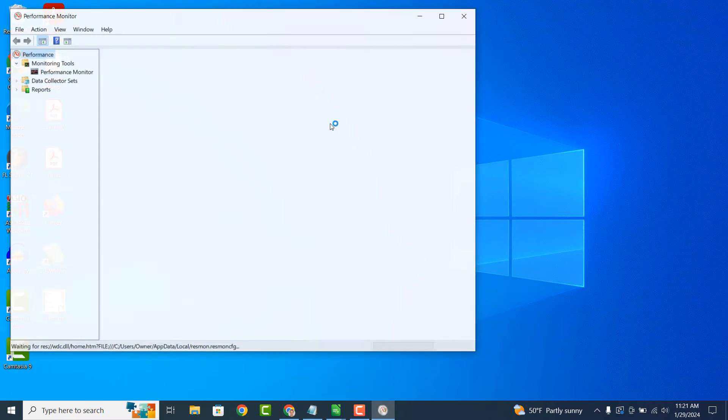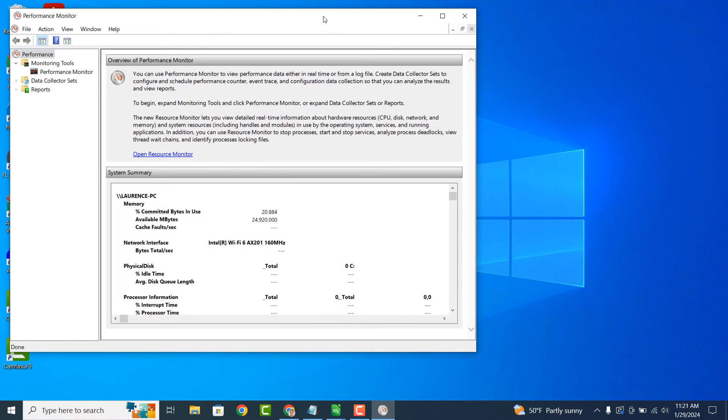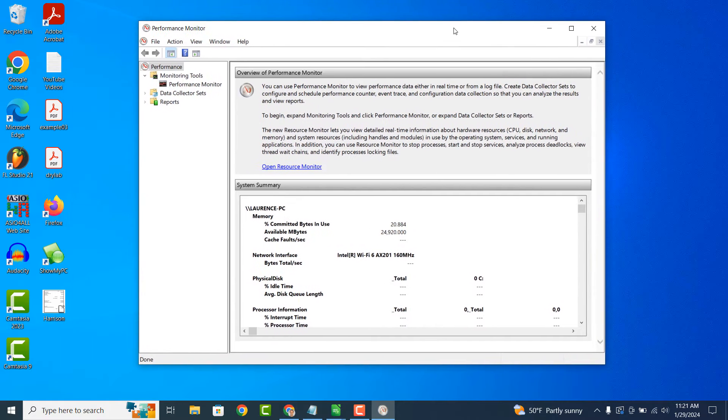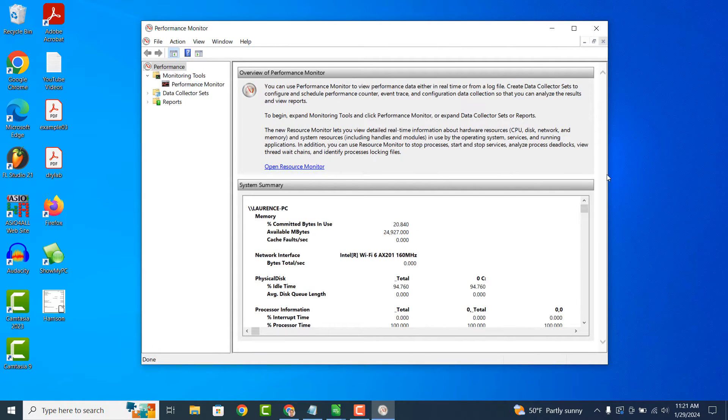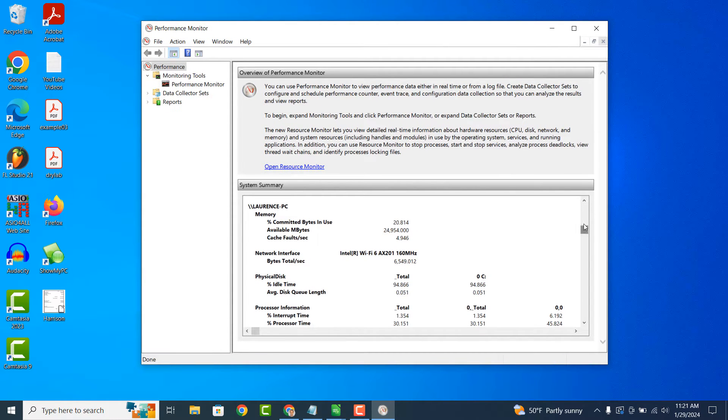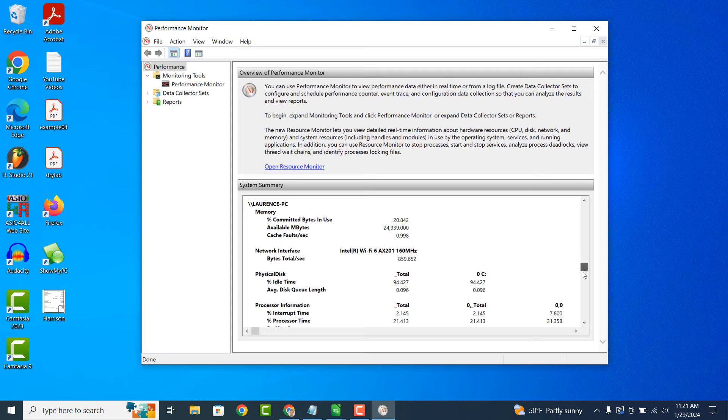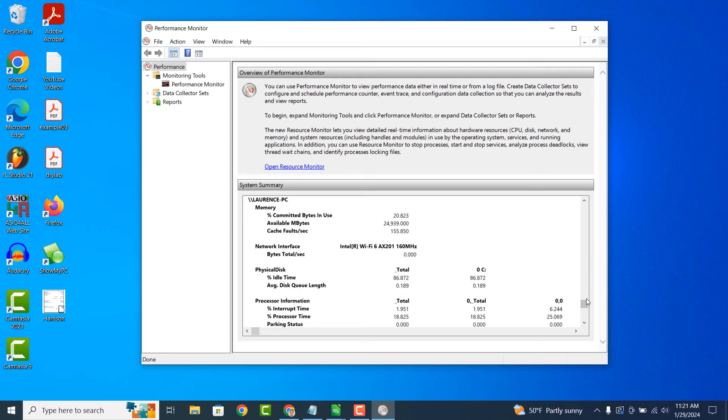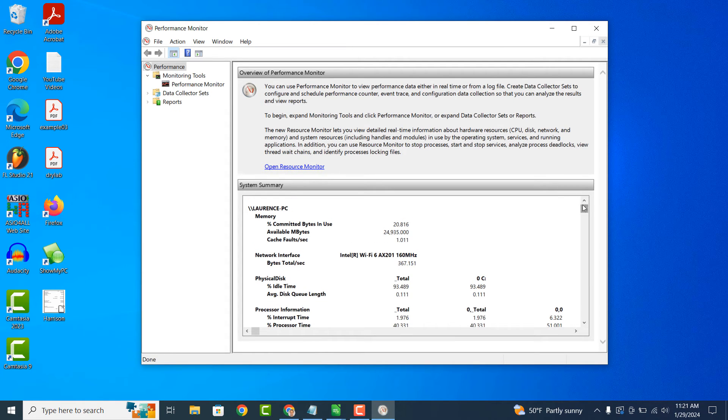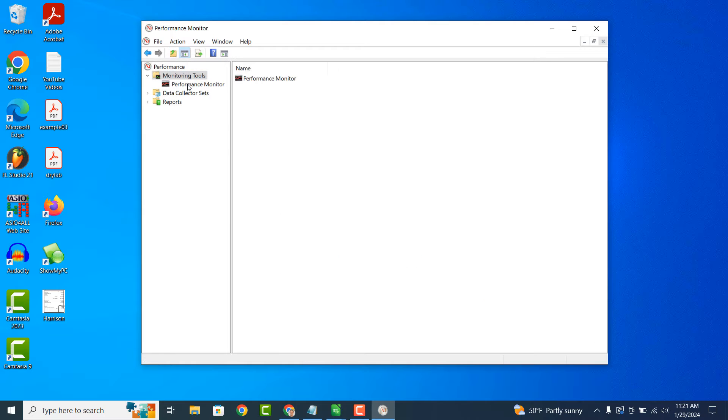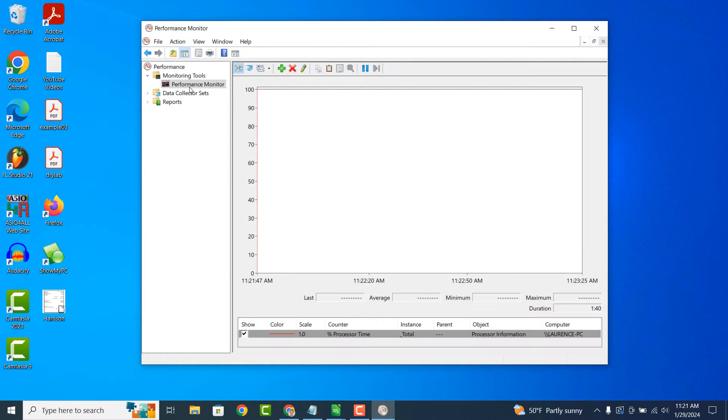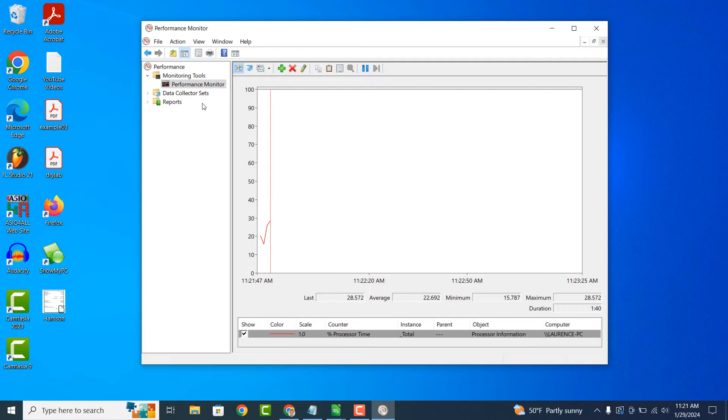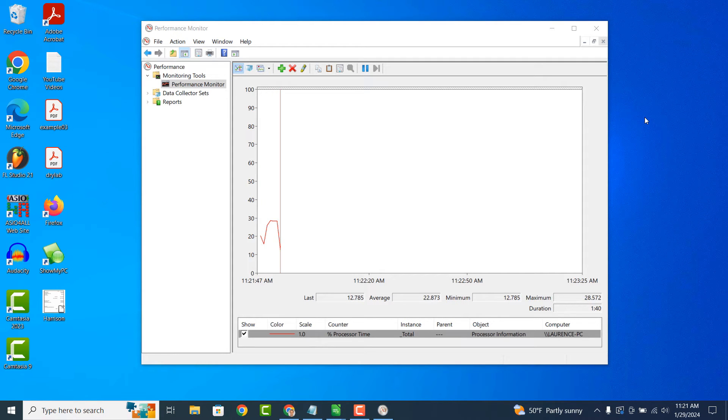It helps you monitor and understand how well your computer is performing and whether there are any issues that need attention. Performance Monitor tracks various system resources including CPU, memory, disk usage, network activity and more. It shows you how much of each resource your computer is using at any given time.